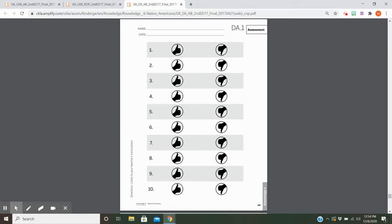Number one: Did Native Americans use canoes to travel in rivers and lakes? Number two: Did Native Americans use moccasins to keep their hands warm? Number three: Would a tepee make a good shelter in a rainstorm?